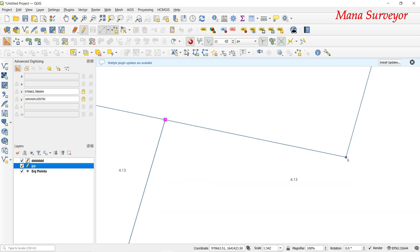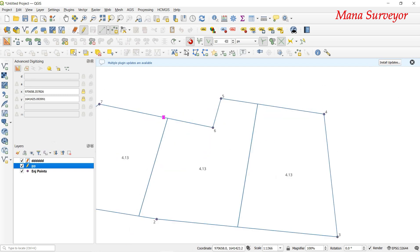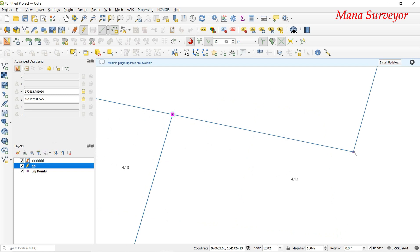For example, here we can create a point: X is equal to 970663.786, Y is equal to 1641424.035. Enter the coordinate, press Tab, open and enter as 4 points. You can then export. In the next video, we can create additional point layers using the Advanced Digitize Toolbar.